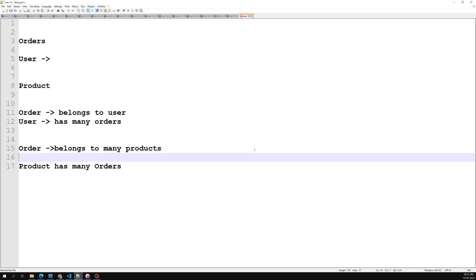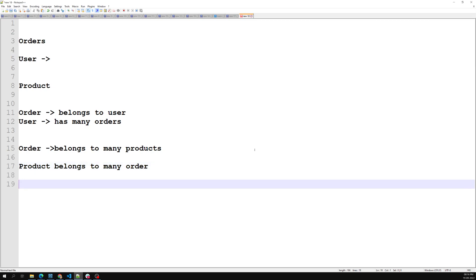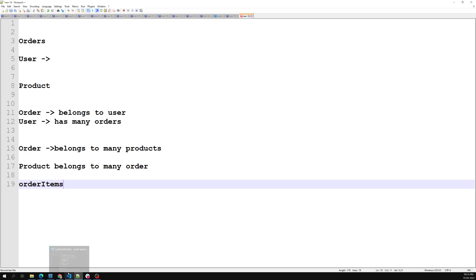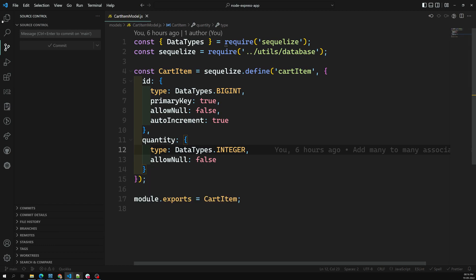Since it's a many-to-many relationship, we can have a pivot table or intermediate table — something like order_products or order_items. You can maintain whichever name you want, depending on the programming language you are using.